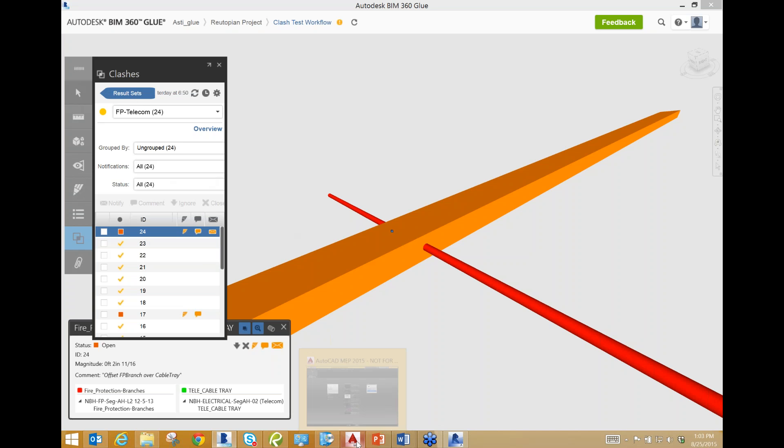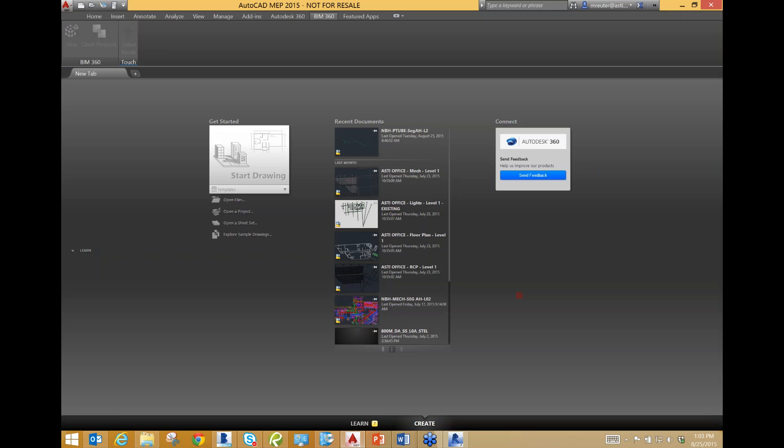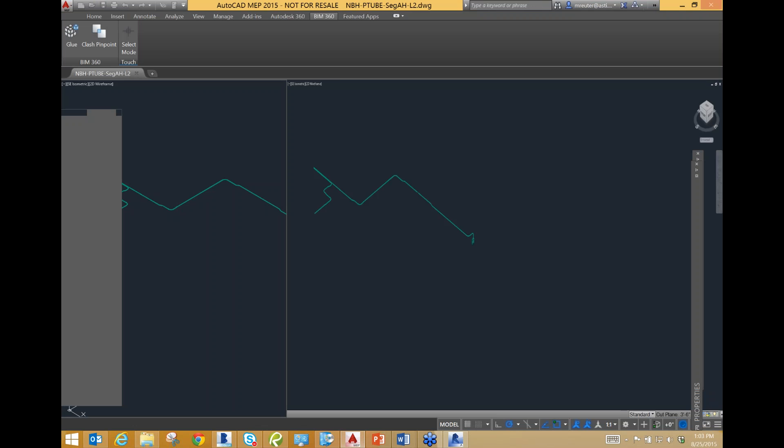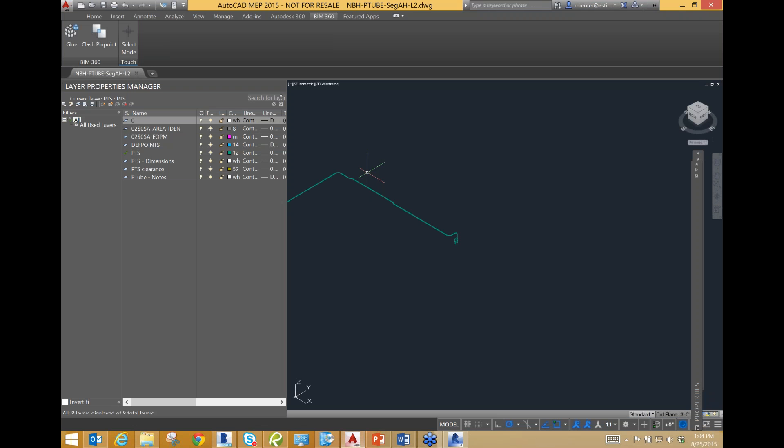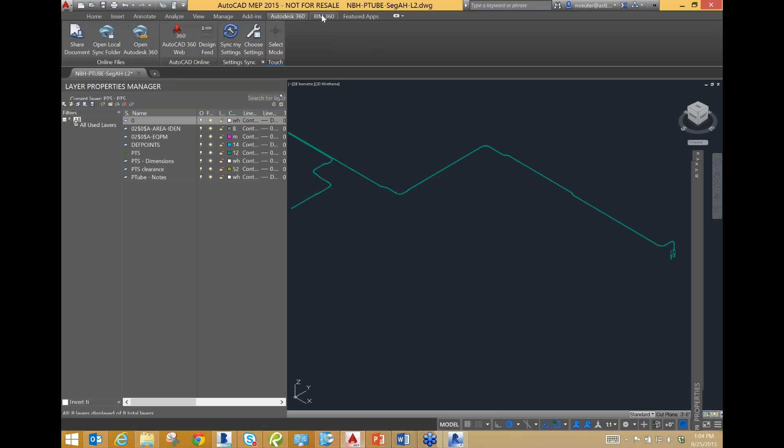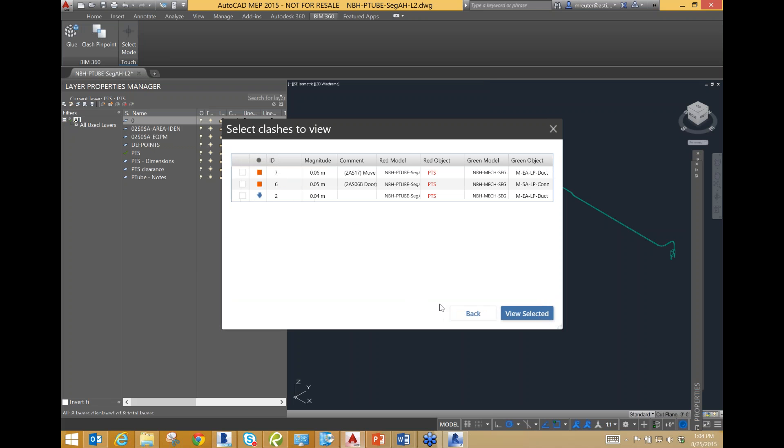The next thing that I'm going to show you is the final part of our workflow, which is organizing and viewing your clashes using Clash Pinpoint. We're opening up our pneumatic tube file that we just did a clash report on. So, all we're going to do is you just go to BIM 360, and then you select Clash Pinpoint. And, since this was the most recent clash test that we've done, pneumatic tube, thankfully, shows up at the top. So, what we're going to do is we're going to view it, and then we can see all of the clashes that we either modified or notified on. So, let's select this first one and go to View Selected.